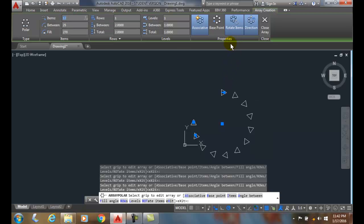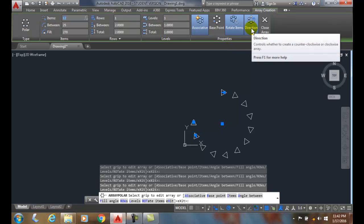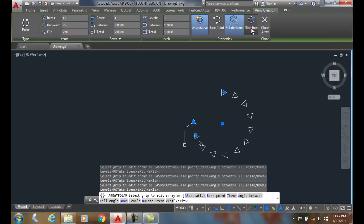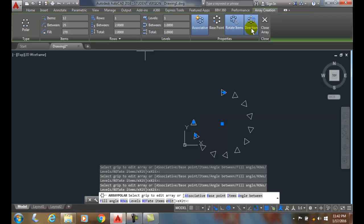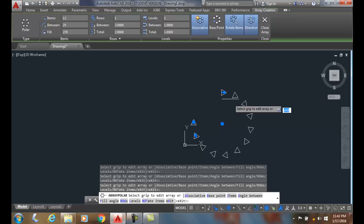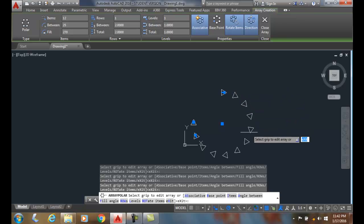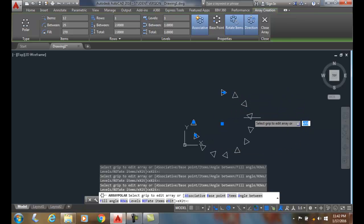Now let's take a look at a couple of the items over here—the directional rotation controls. The direction controls whether or not it's counterclockwise or clockwise. When I click on it, now I change directions whether I'm clockwise or counterclockwise. And also the rotate items.